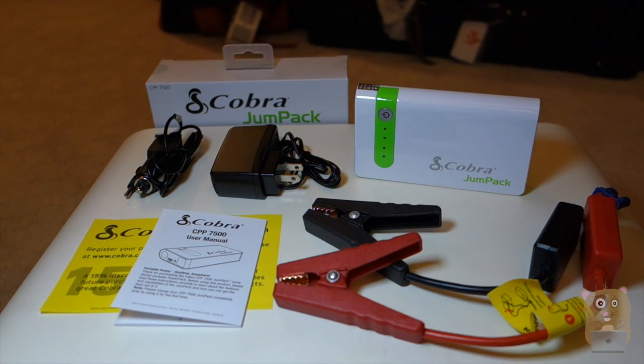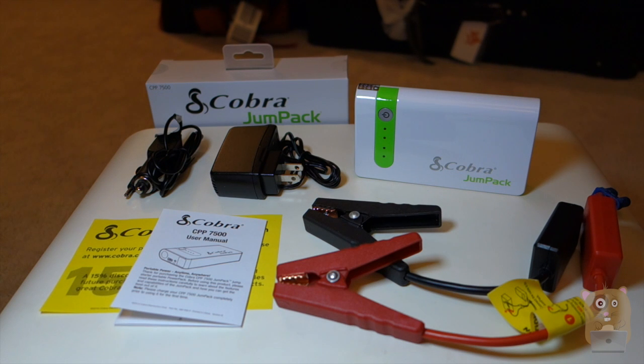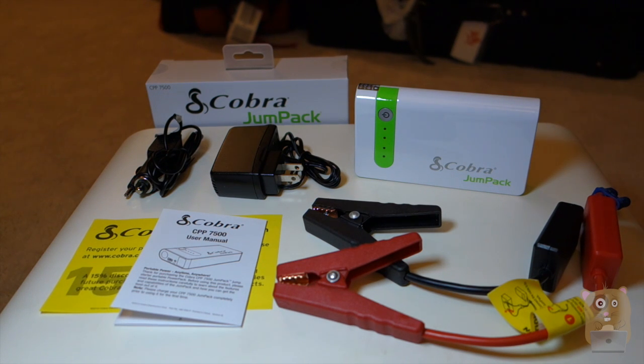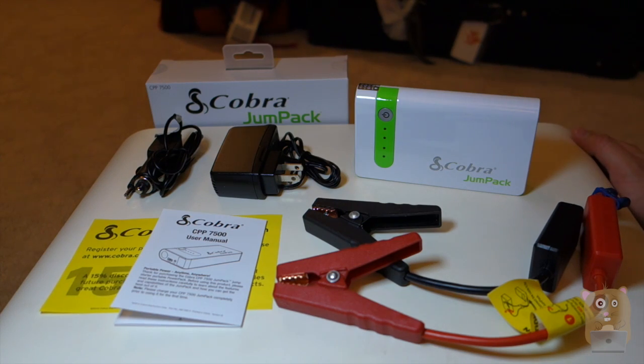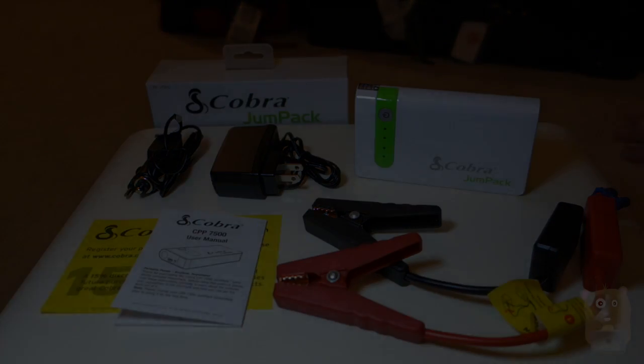Alright, so thanks for watching this unboxing of the Cobra Jump Pack, model CPP-7500. If you guys have any questions, comments, suggestions, feel free to contact me. Thanks for watching Ogre Hamster. Bye.